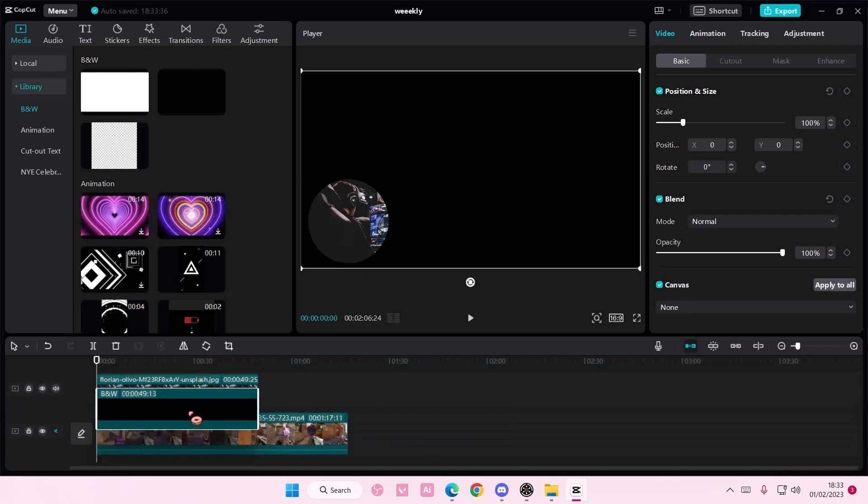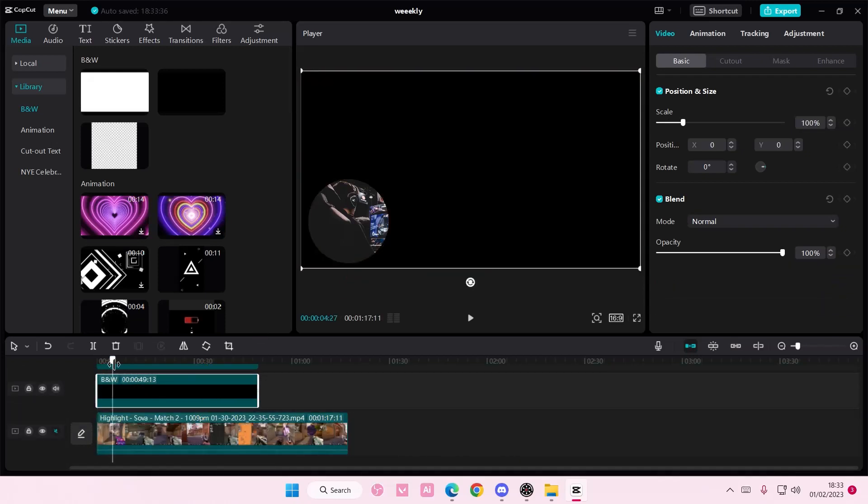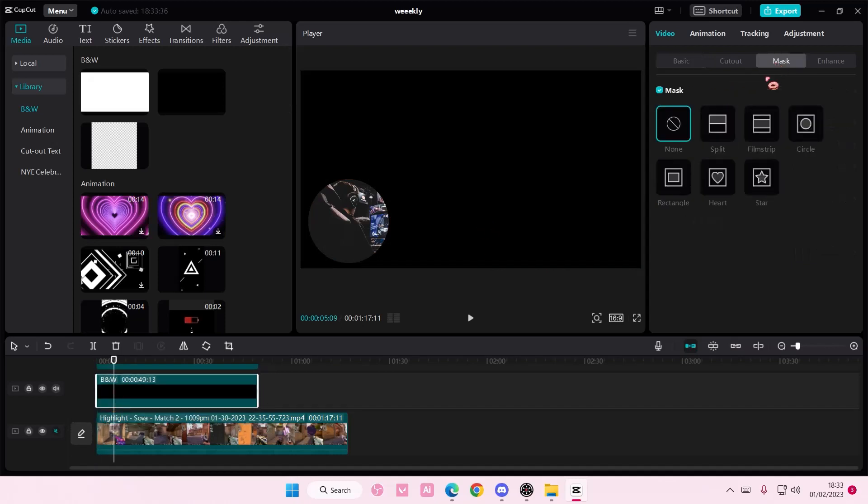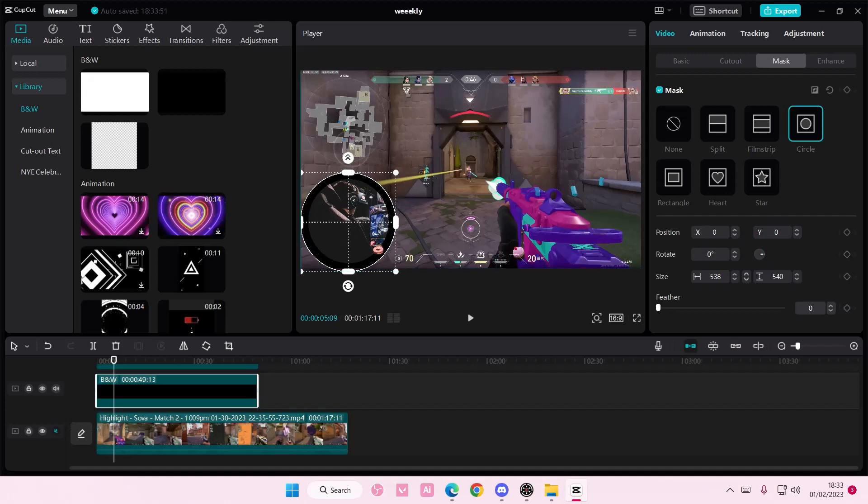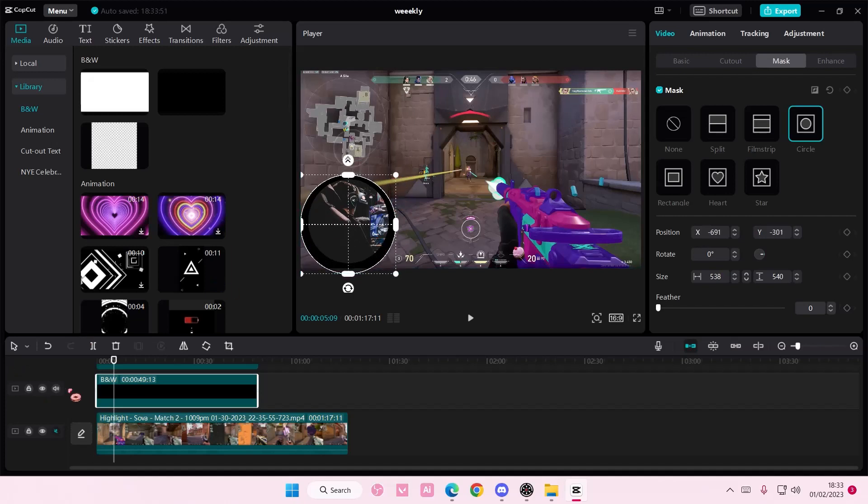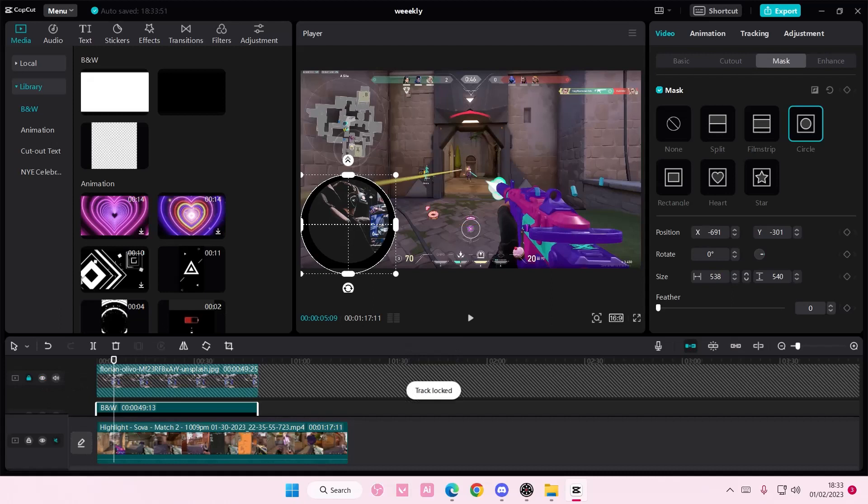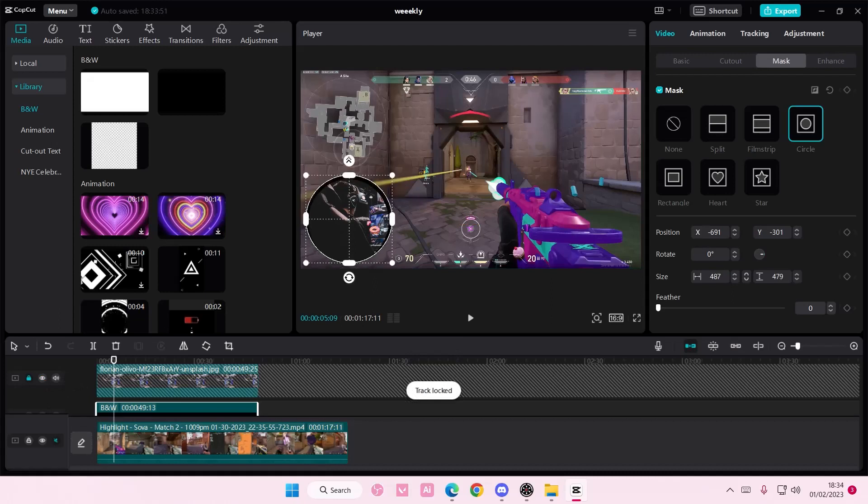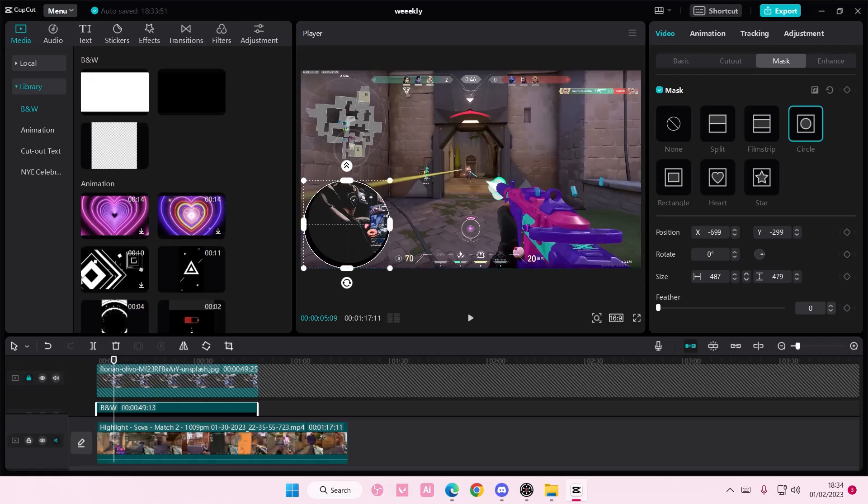Then I'm going to go to mask and I'm going to again select circle and I'm going to adjust it. Let me just lock this in place first so I don't need to move it around, and kind of move it either to the left or the right.